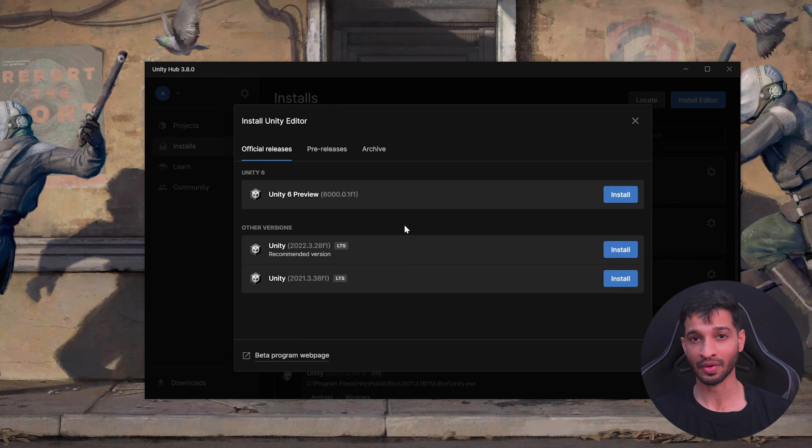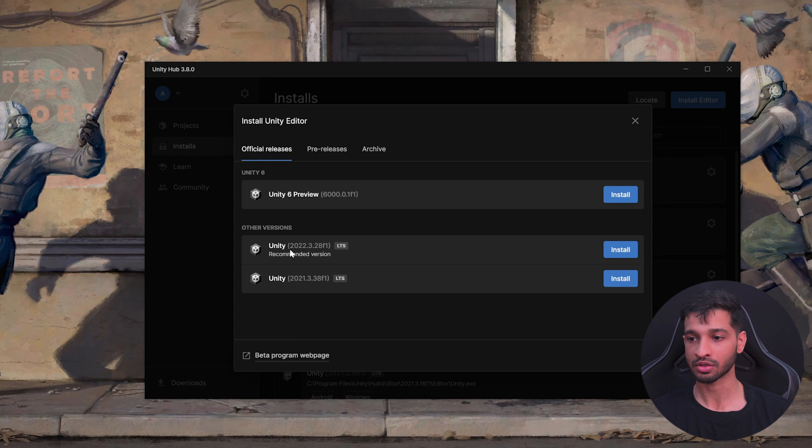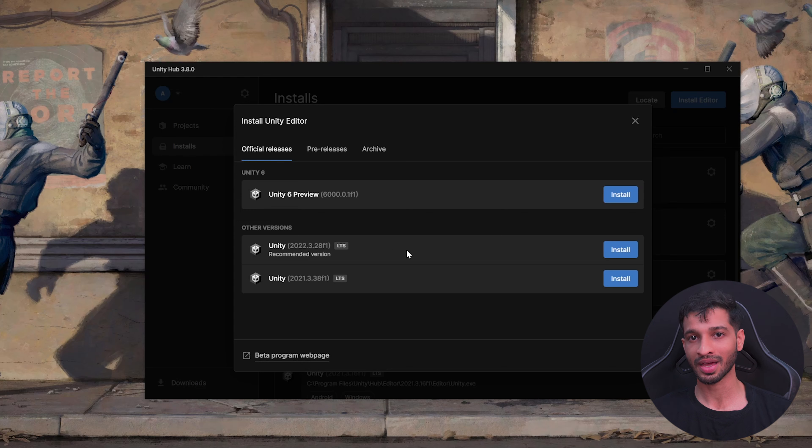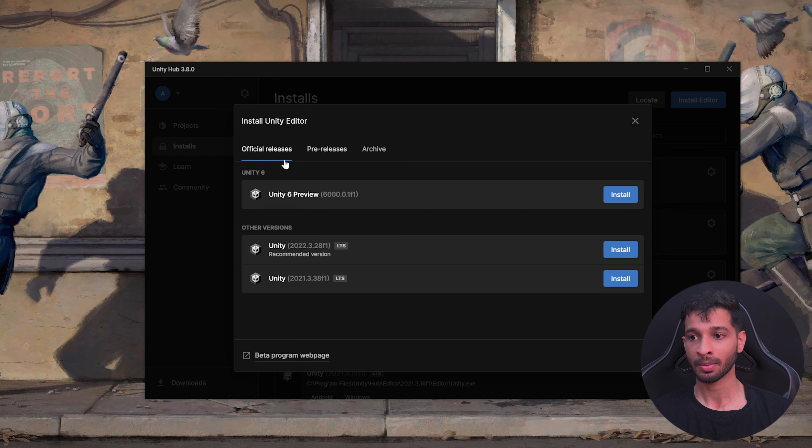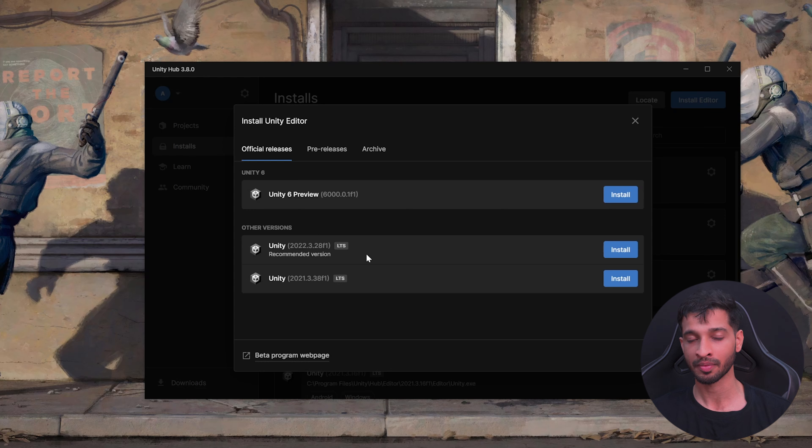Here you need to install the latest version of the editor that's available for you. In my case, it's version 2022.3.28 f1 LTS version. Remember that you should always install the long-term support version because installing the preview versions might have some bugs that might give you errors later on.